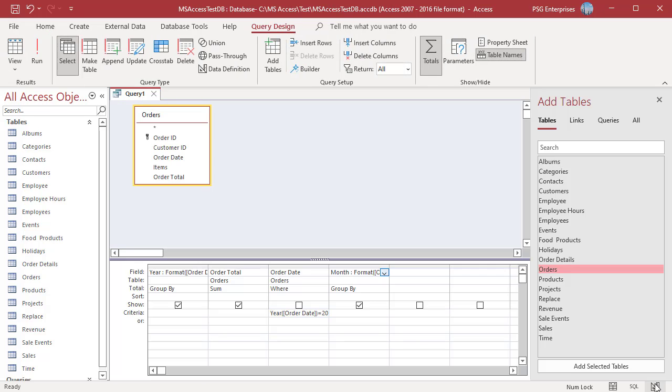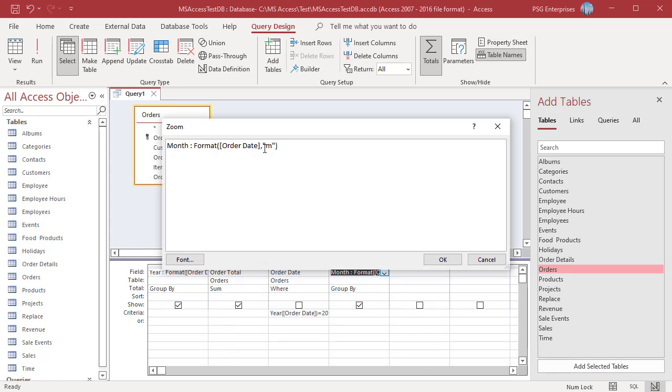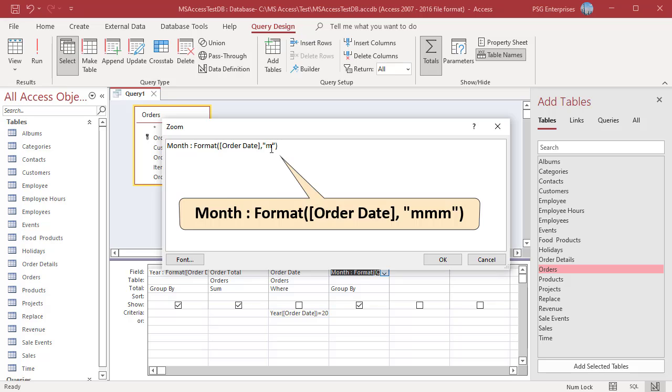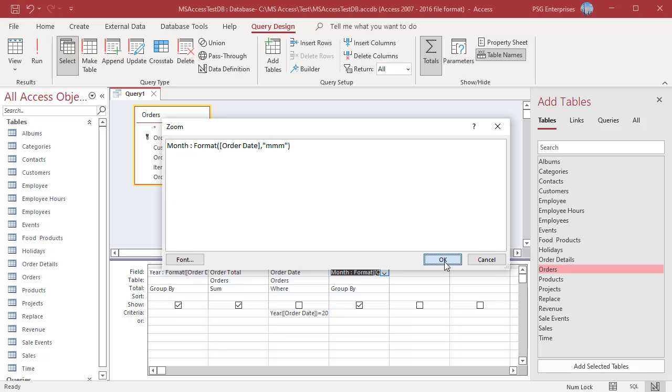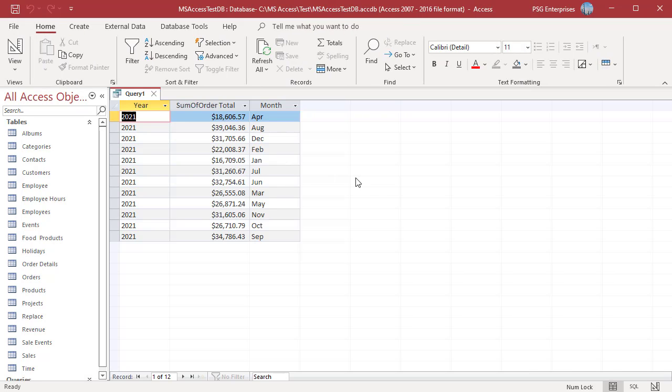To display month as a three-letter abbreviation, Jan, Feb and so on. Run the query. Months are returned as Jan, Feb, etc.